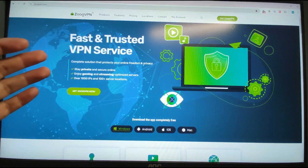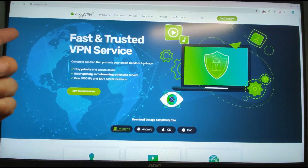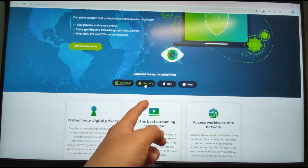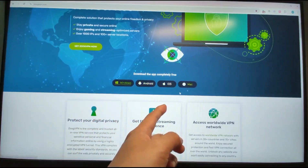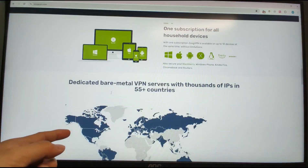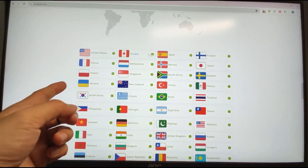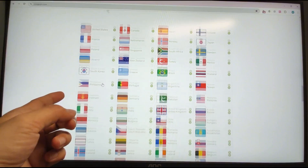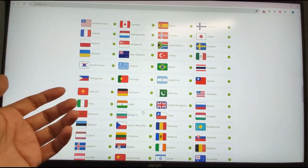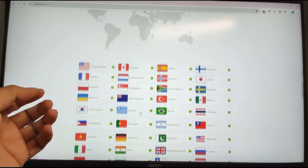You can change your location's IP address using a VPN. I'm using ZOOG VPN — it's very useful. It supports platforms like Windows, Android, iOS, and Mac. There are a lot of countries to choose from — you can see United States, Canada, Spain, Finland — different countries' IP addresses. You can change your IP address to these countries depending on your preference.